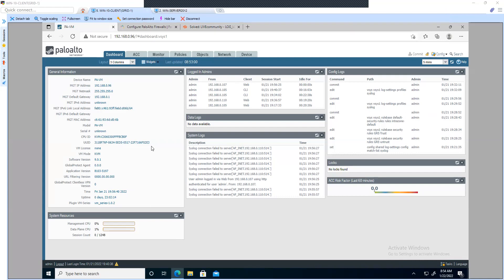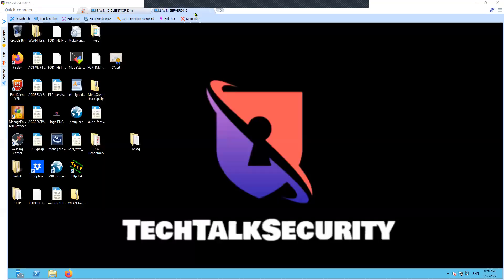On my screen I have logs inside the system log, logs inside the category for logged-in admins, and information inside the config logs as well. The idea behind the syslog configuration is to send the traffic — event logs, authentication logs, traffic logs, and tunnel logs — to an external syslog server.